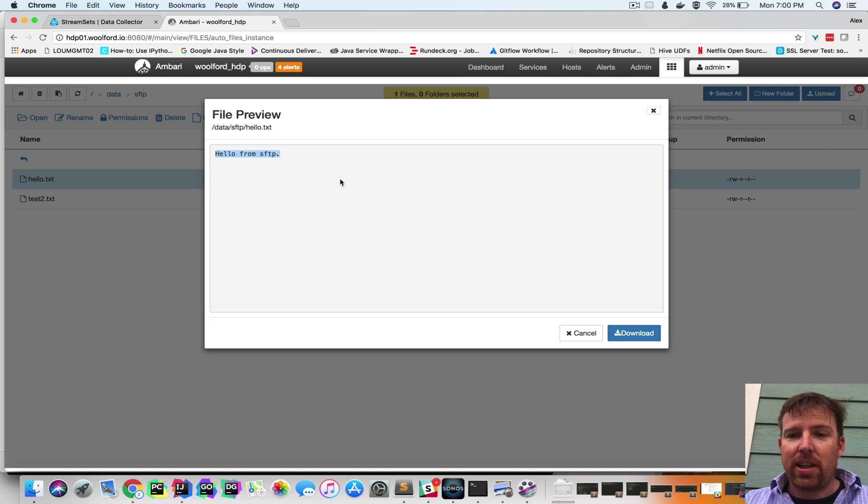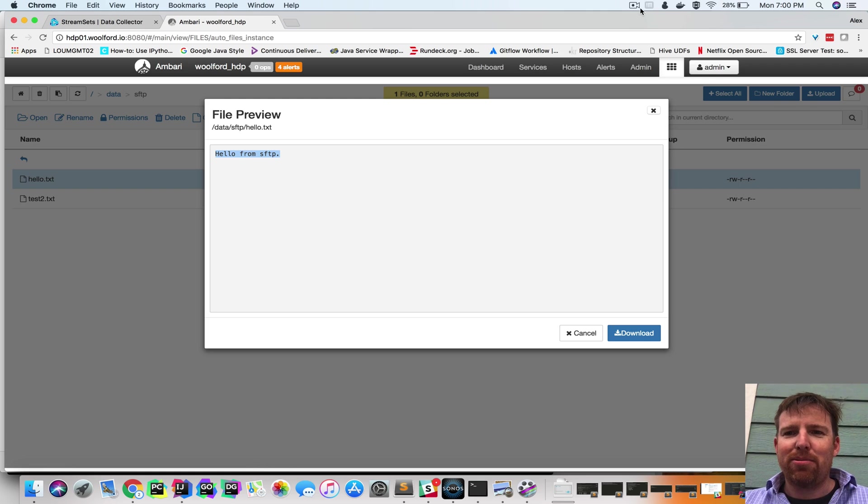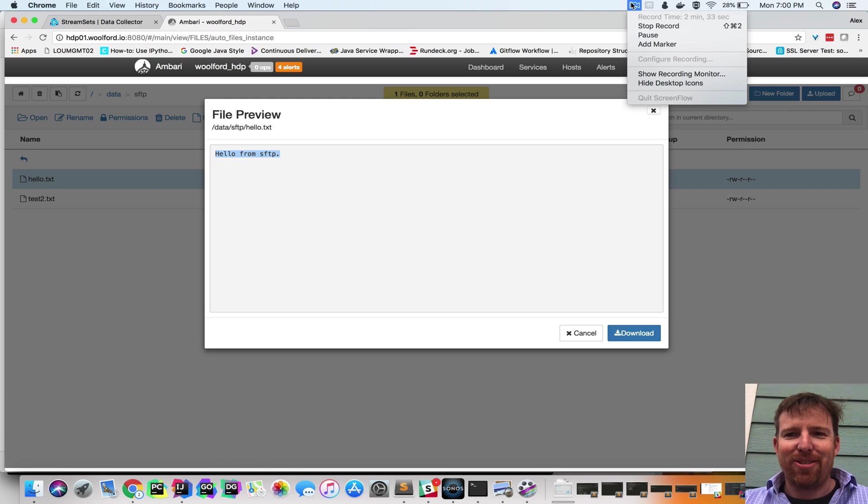So that's the gist, how to set up an SFTP pipeline to Hadoop. Hope that was helpful. Thanks a lot.